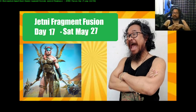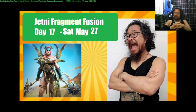Welcome to the Chitney Fragment Fusion Day 17. Today is Saturday, May 27th.